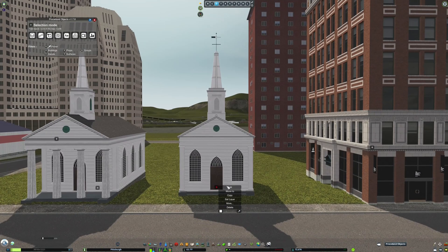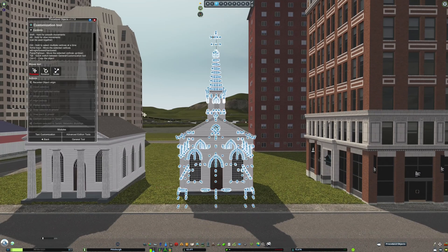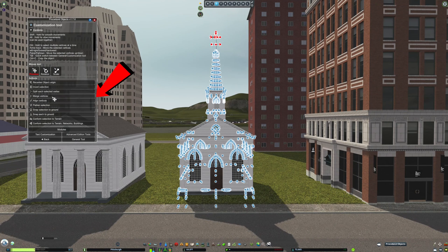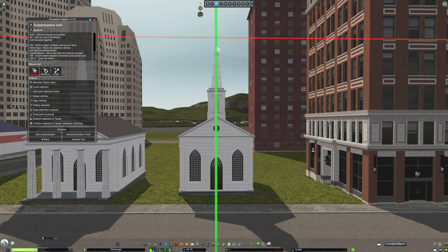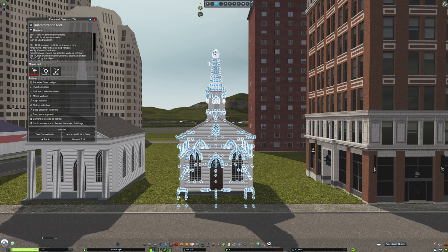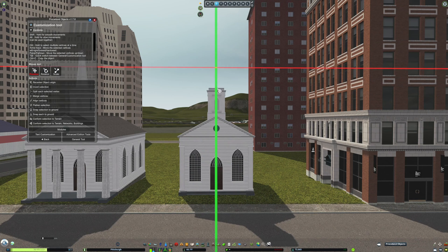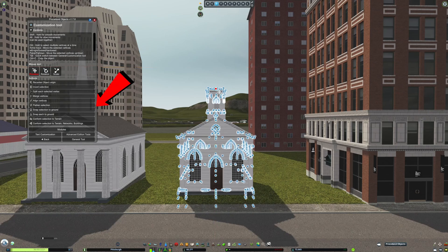As you just saw, I hid the columns on the church by moving them inside of the 3D model. You can also use tools from the menu on the left to hide different parts of buildings. You can see now that I'm using the Merge Vertices option to hide the cross. Then you can see I select the rest of the spire and use the Flatten Selection option to hide the rest of it.